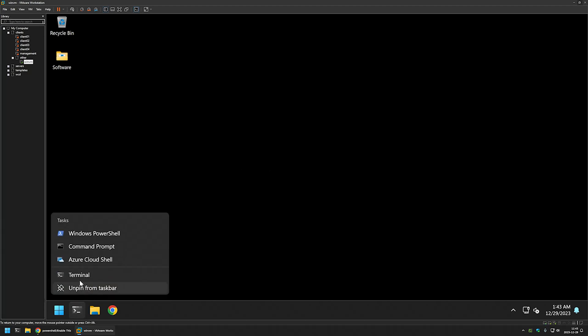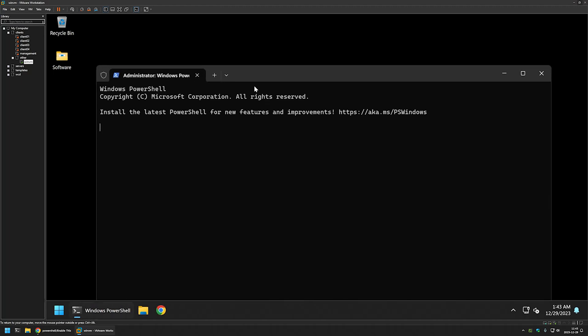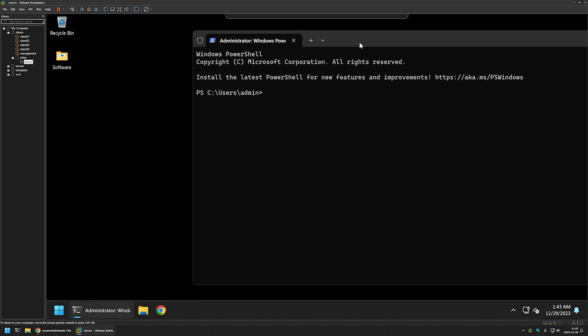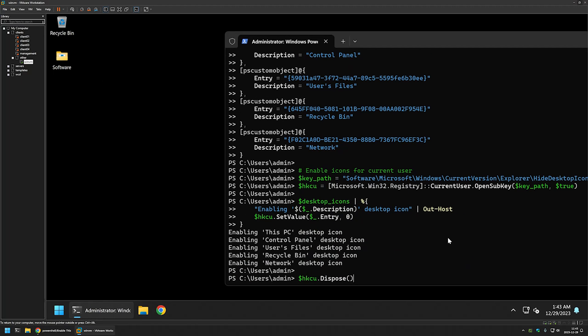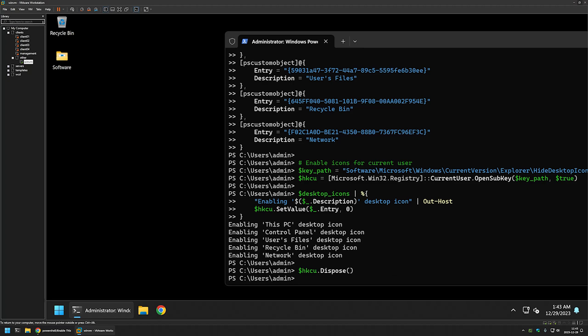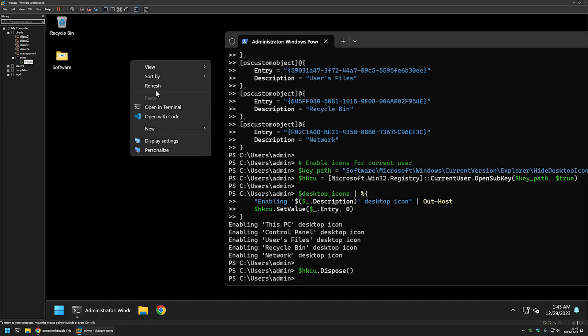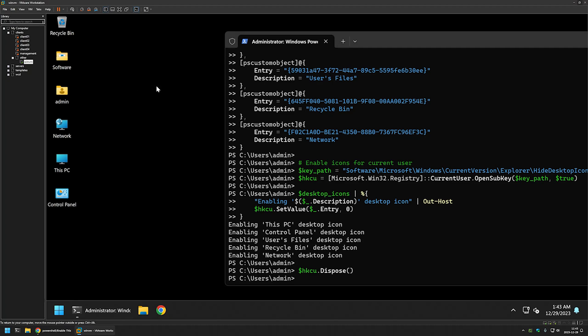Then I will go to my VMware workstation because I will be enabling the desktop icons for this virtual machine. Here I will open my terminal application as administrator and insert this snippet. Let's press enter. As you can see currently we don't have the icons, but if I refresh — the icons appeared.